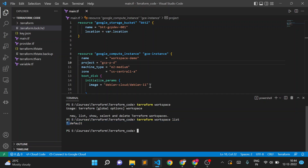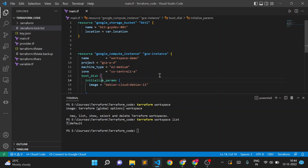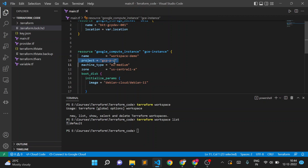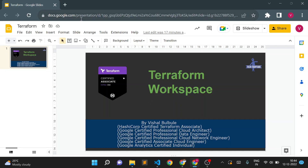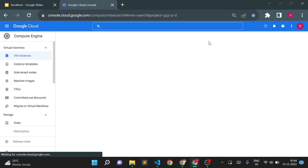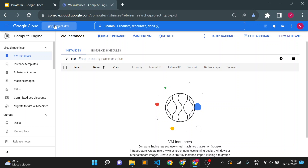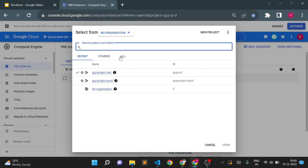Coming back to the code, I have code to create a GCE instance in my GCP project. In the cloud console I have two projects: GCP Project Dev with project ID 'gcp-p-d', and GCP Project Prod. I'm currently using the dev project ID in the code.